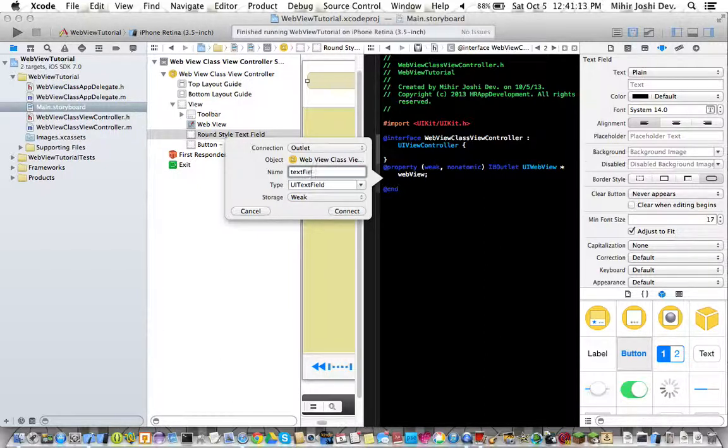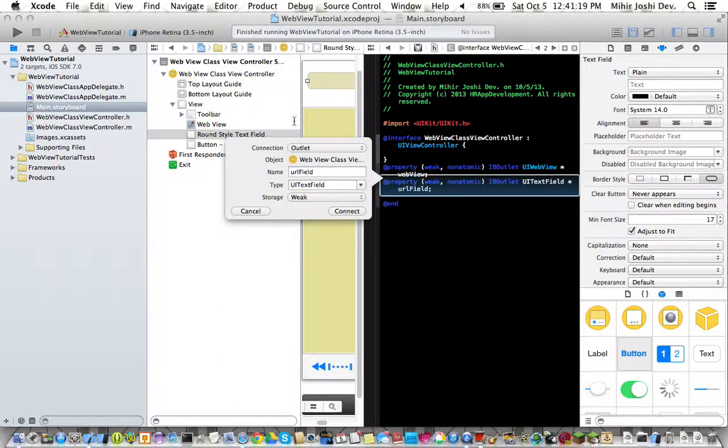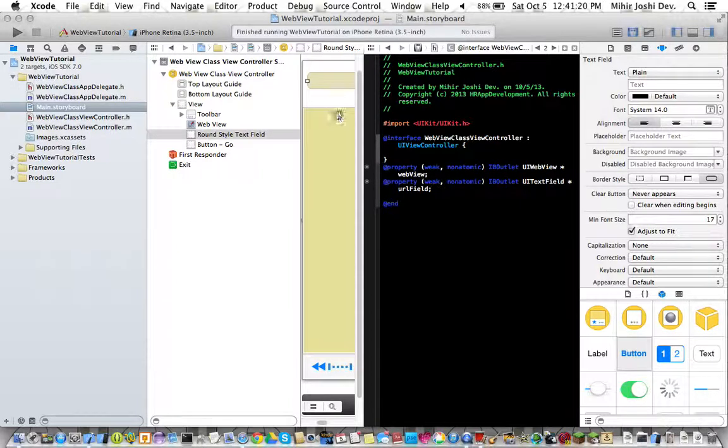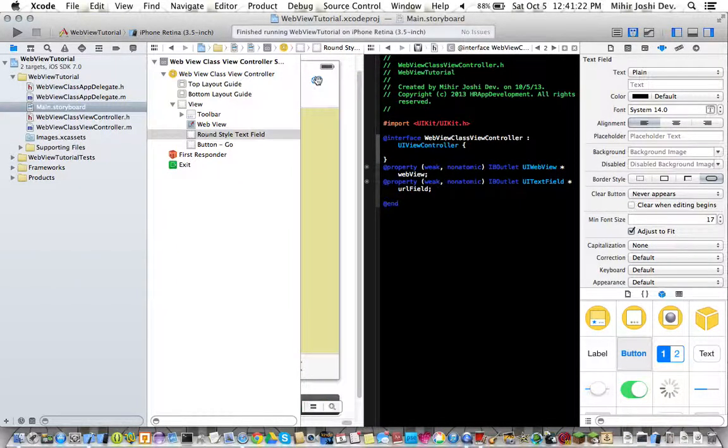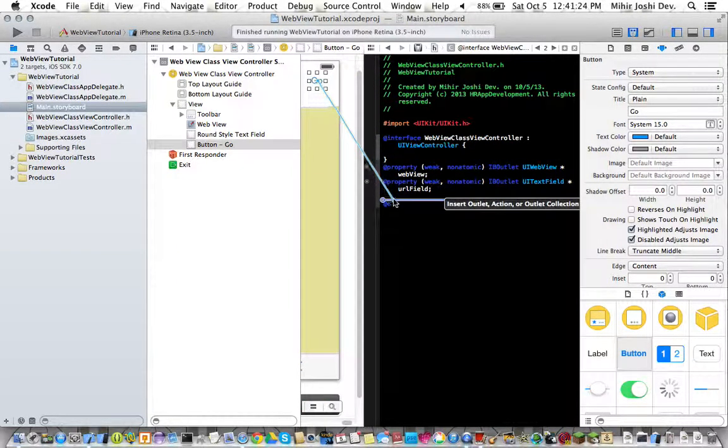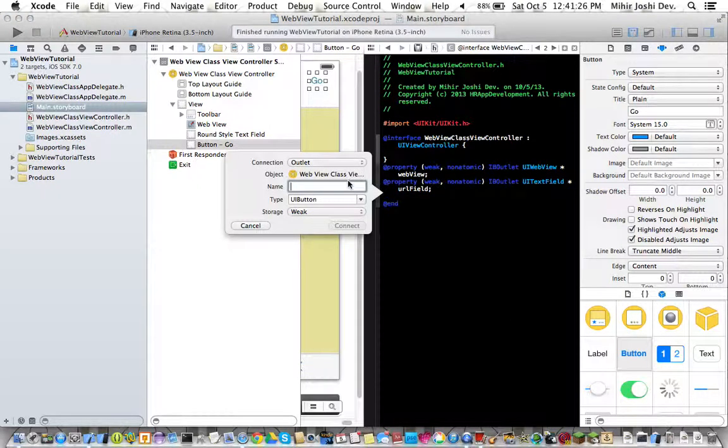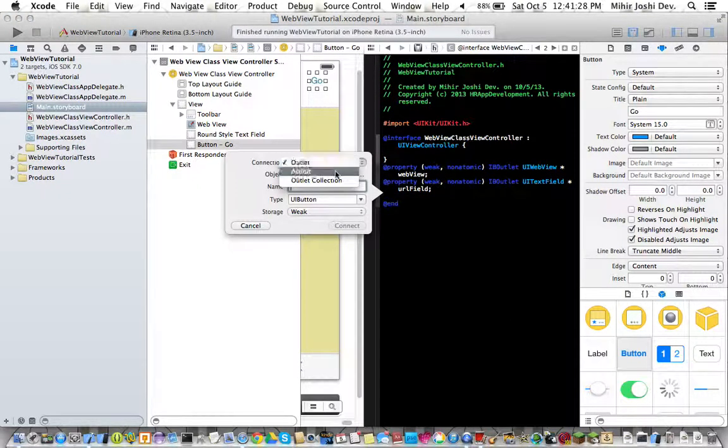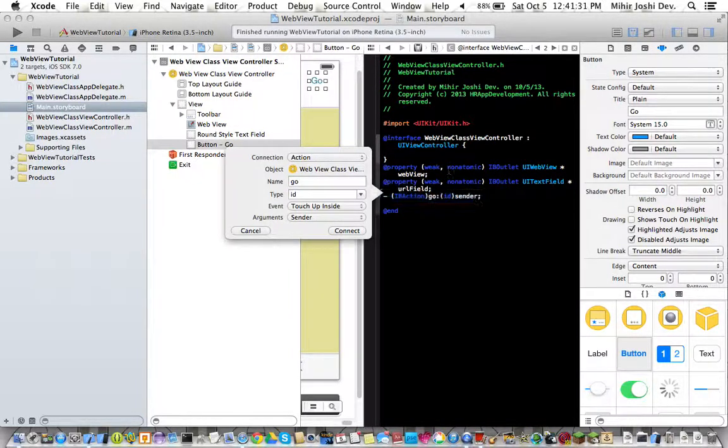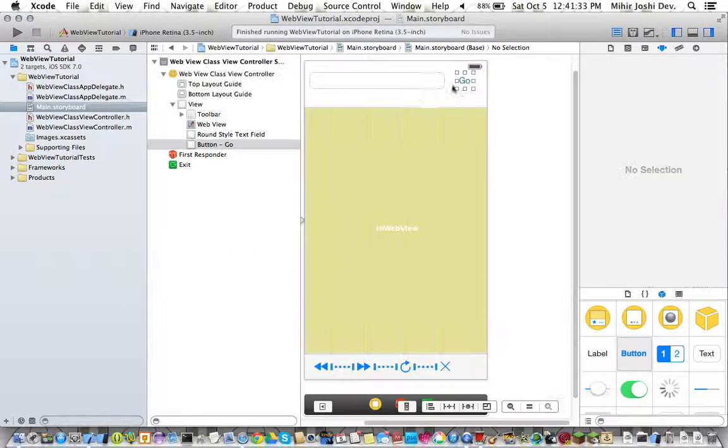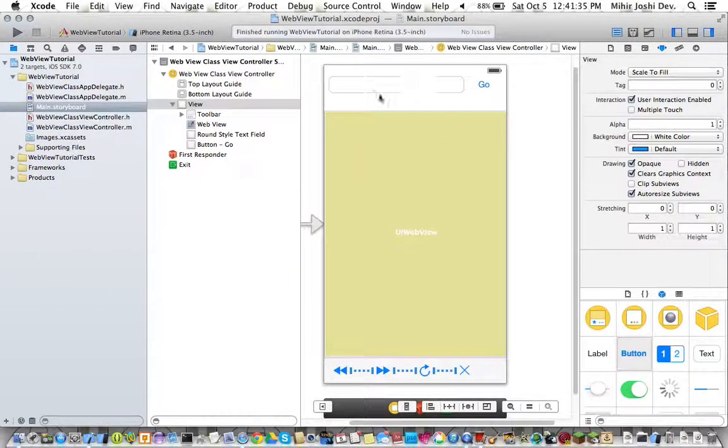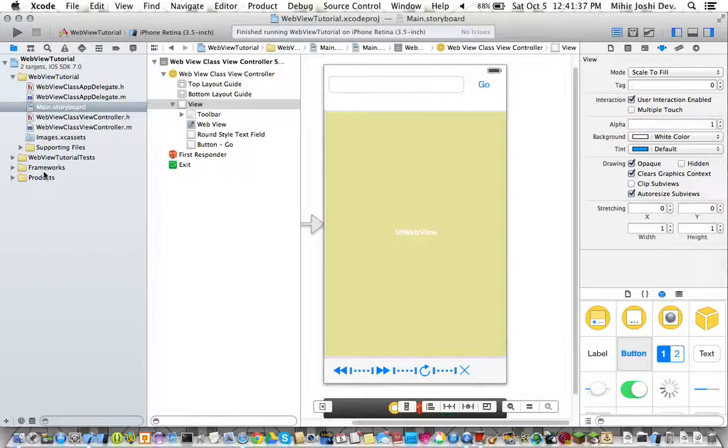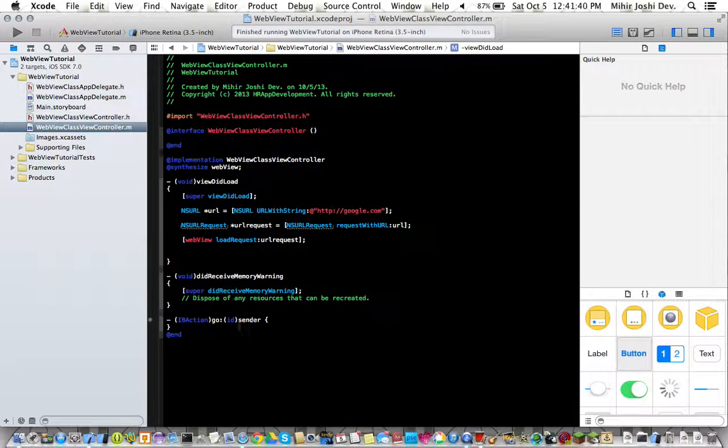We are going to select this and control drag again. Okay so once again all of our coding is done in our controller.h now we need to go to our controller.m.